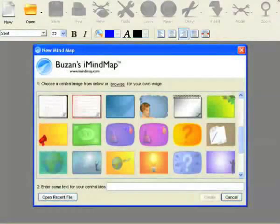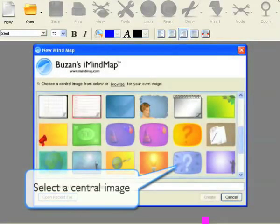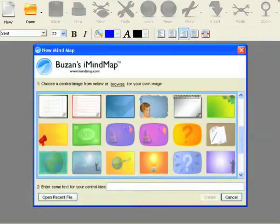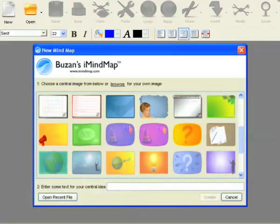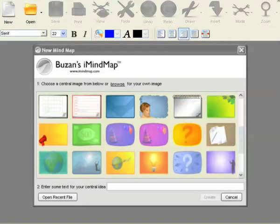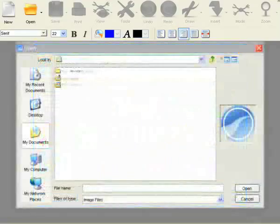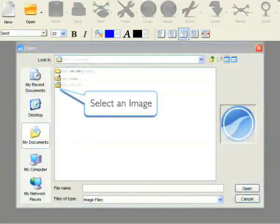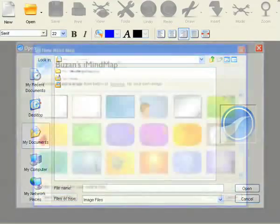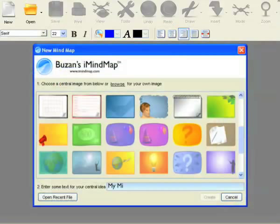To get your mind map started, the first thing you need to do is select a central image. The image should represent the overall theme or topic of your mind map. Choose a central image from the library or click on Browse to select an image from your personal collection. Type your central idea text and then click Create.